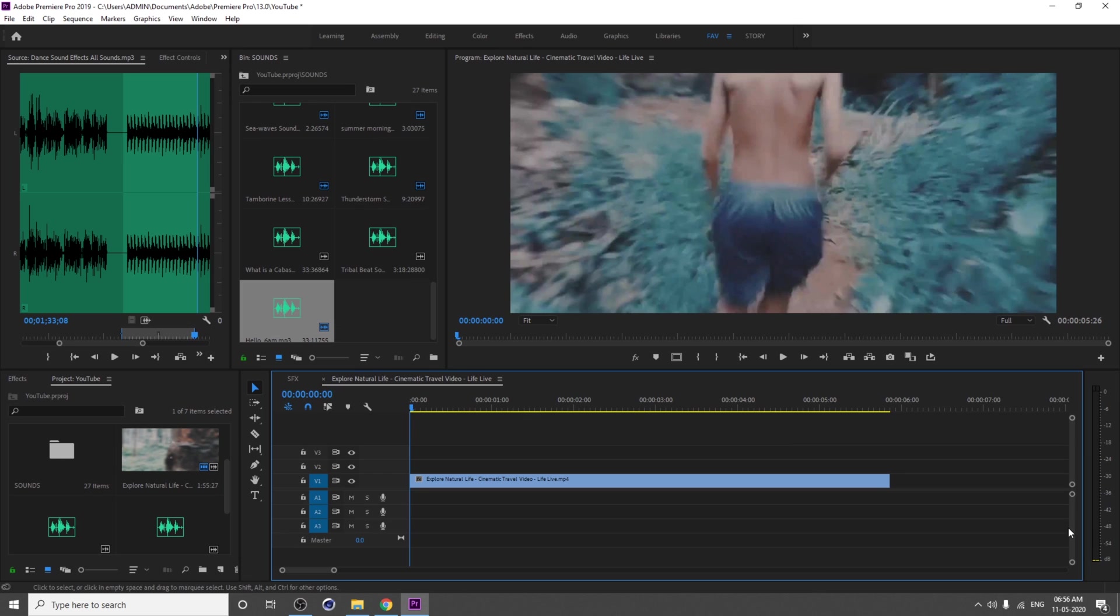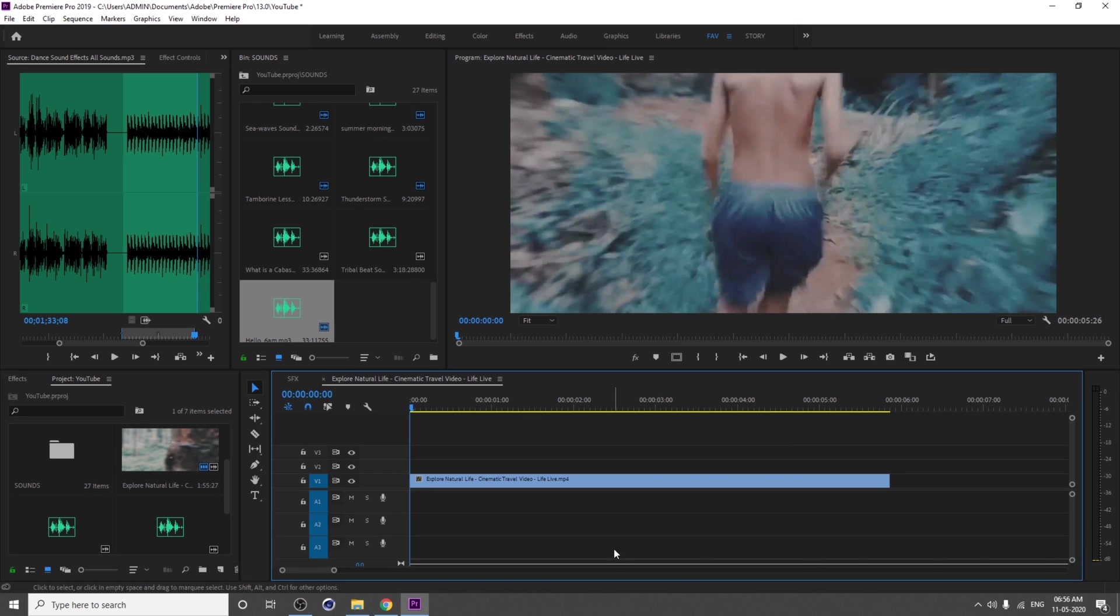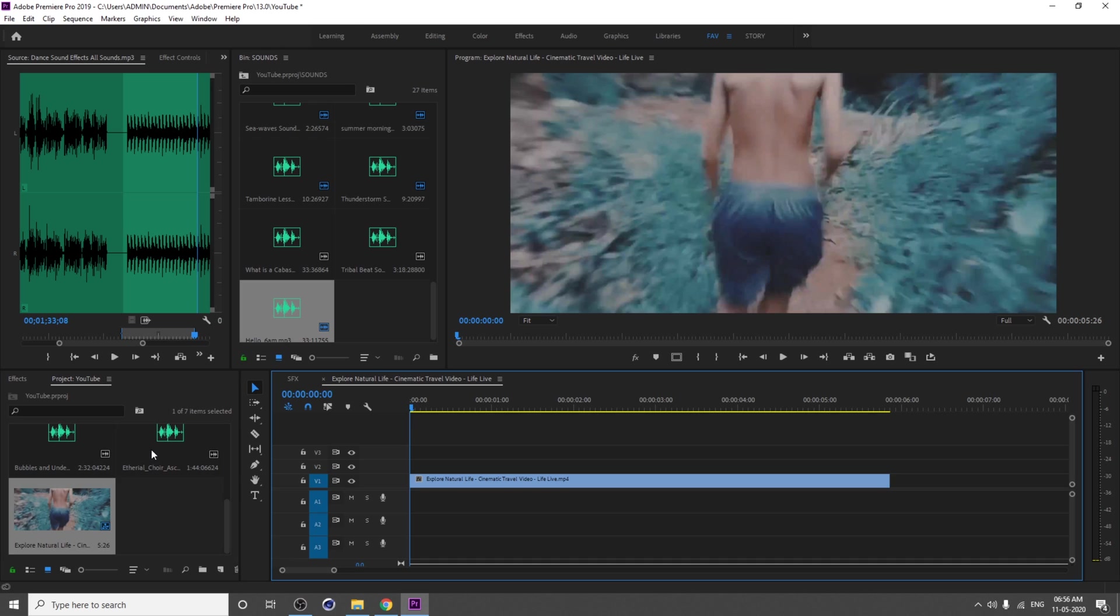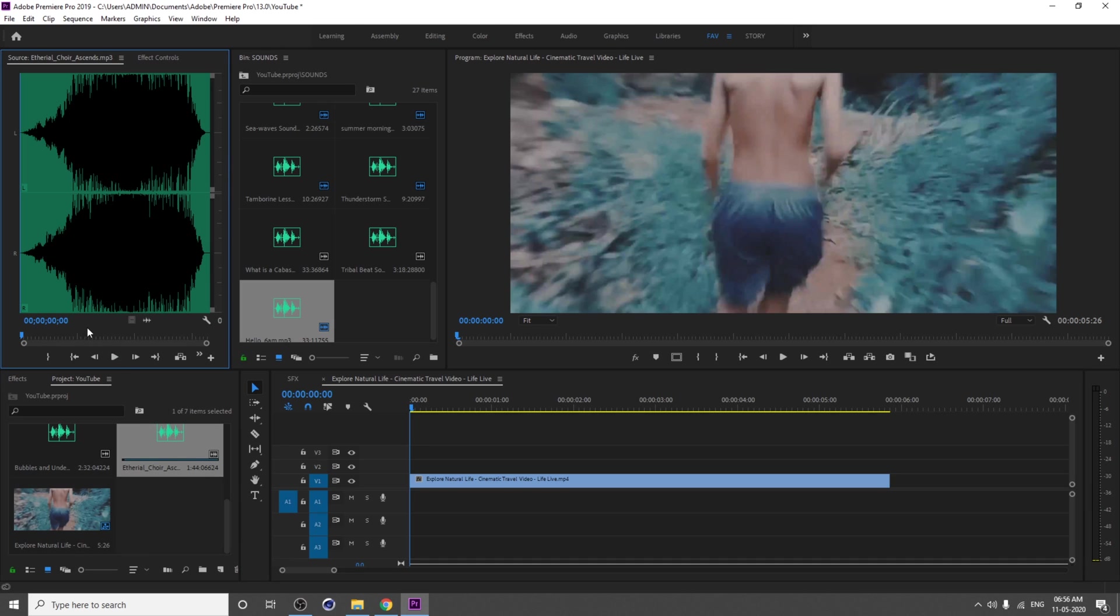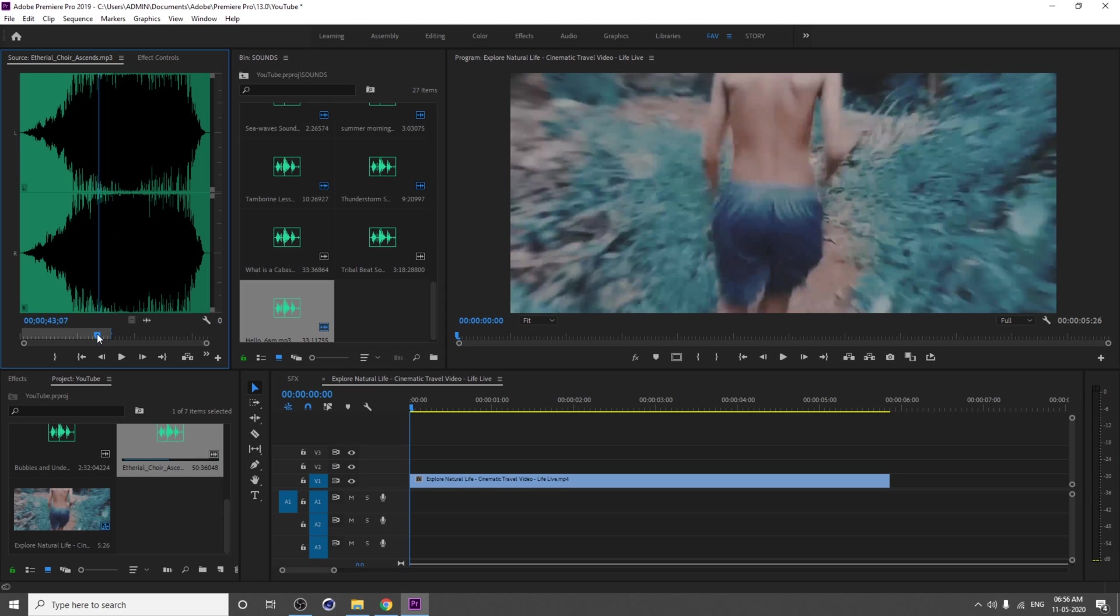I'm just adjusting my workspace. Next, import your music, so I'm going to import the music from here.